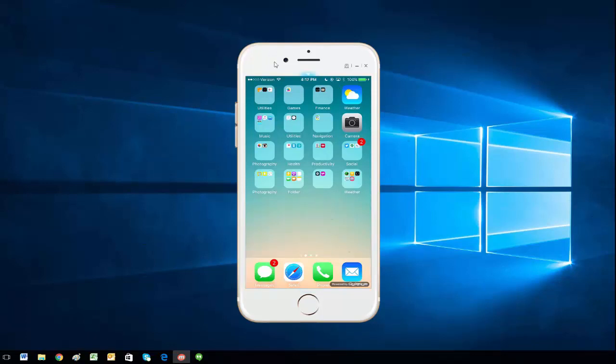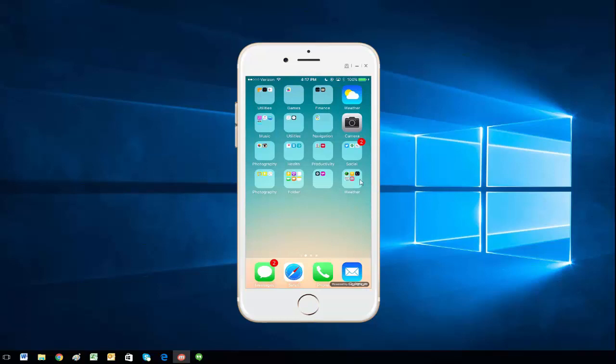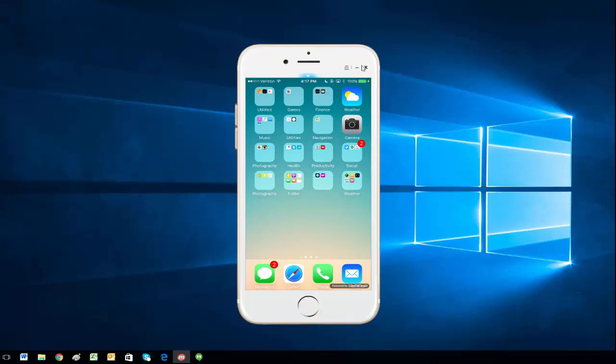You can also go into the settings and adjust some things like your skin and such, just like mirroring an Android device. That's it - you can close or go to ghost mode if you want, but you can quit MobiZen at any time.